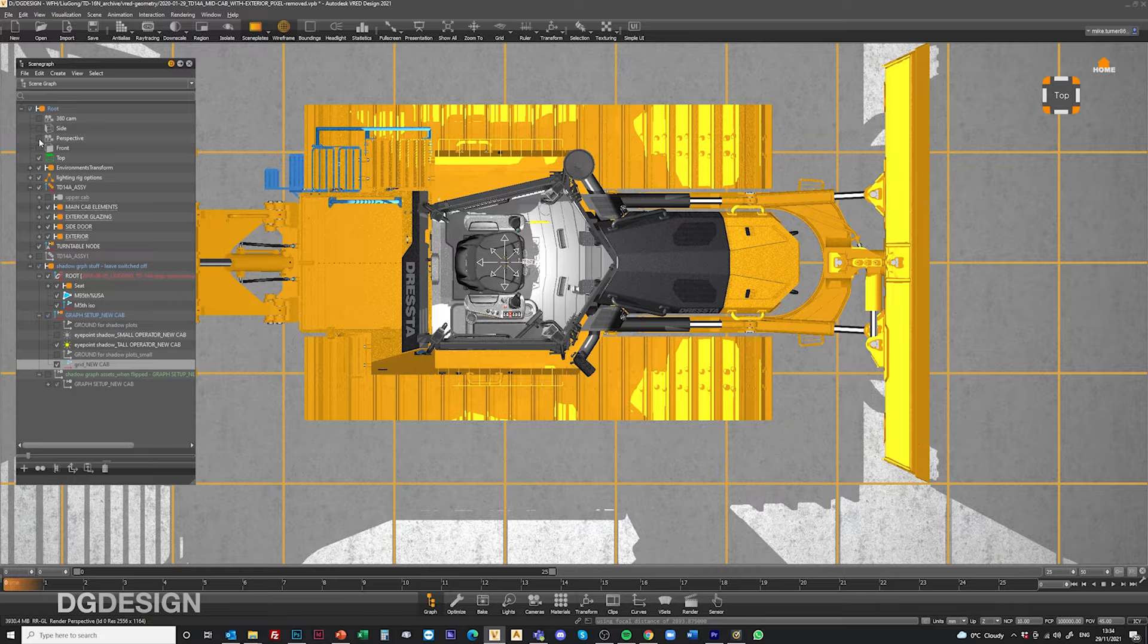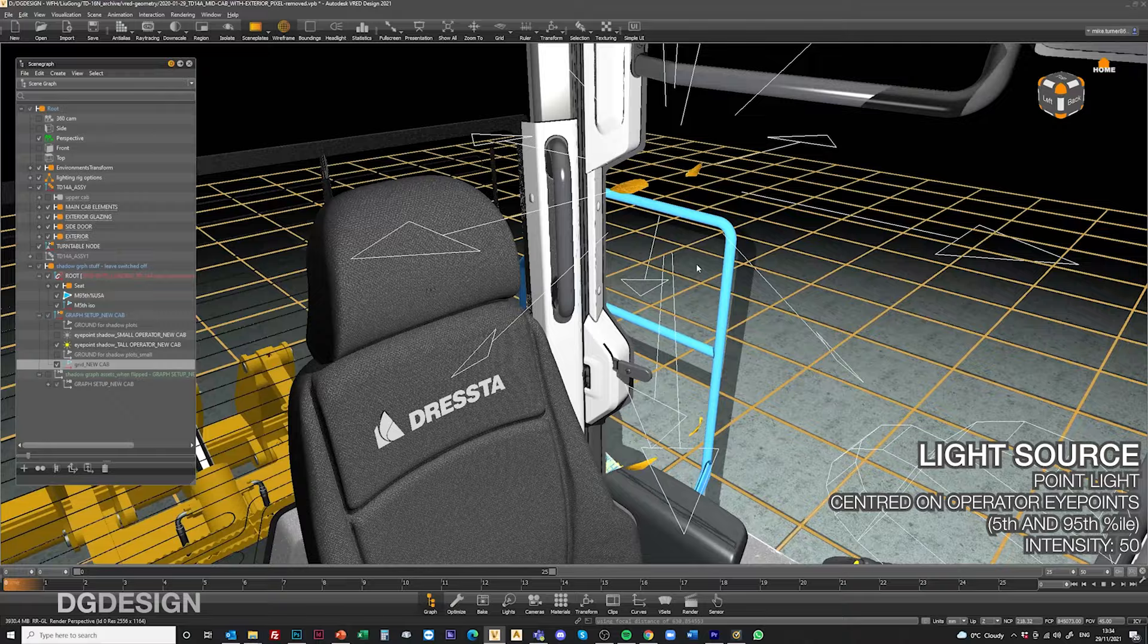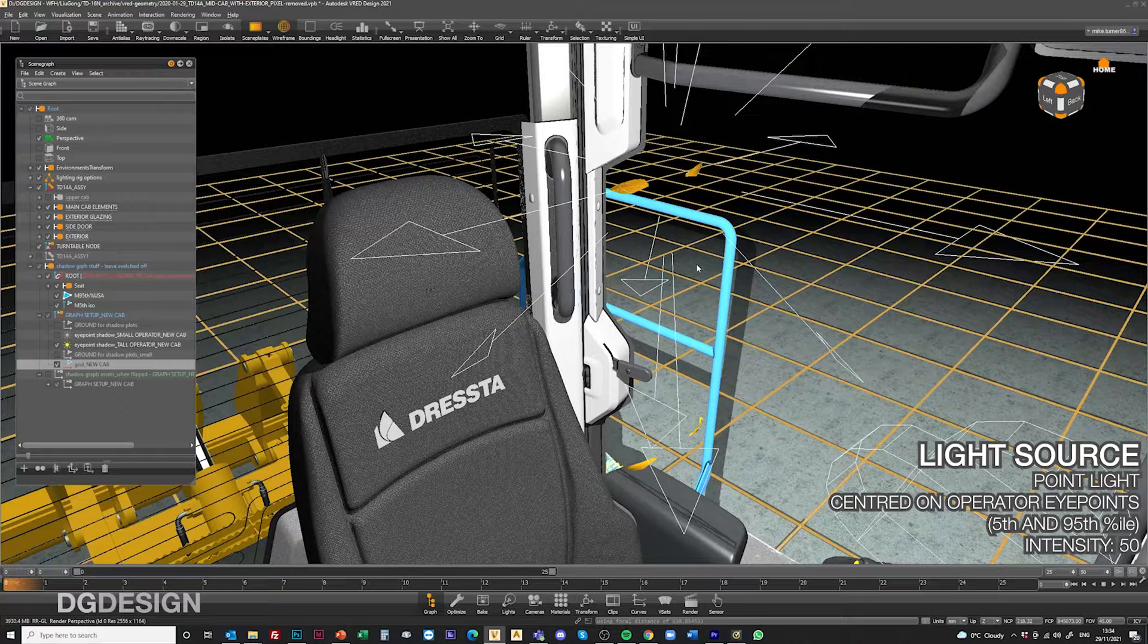To go inside the cab and talk a little bit more, we've got a couple of point lights running within this scene. There's one that I've got switched on here which is centered on the operator's eye point. That's based on a 95th percentile operator from ergonomic data that we'd established and were running through the project in ALIAS.